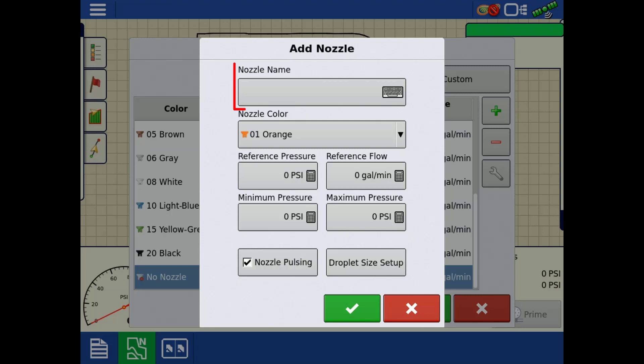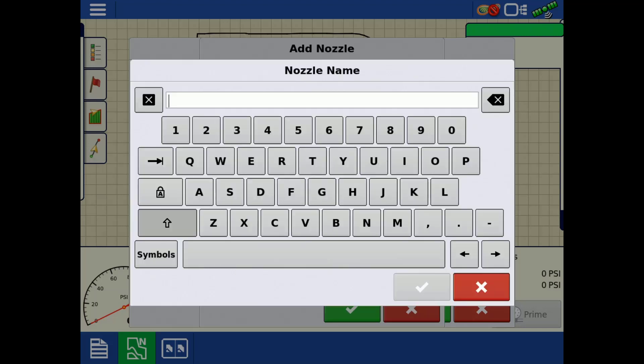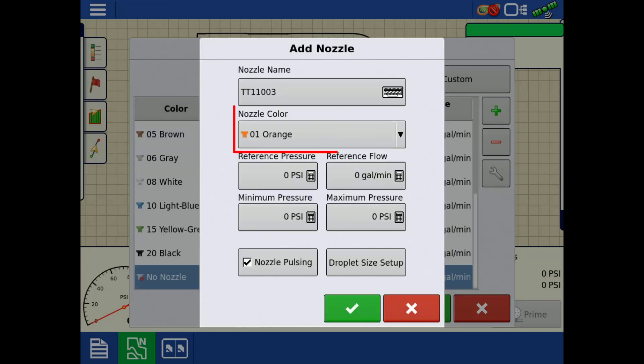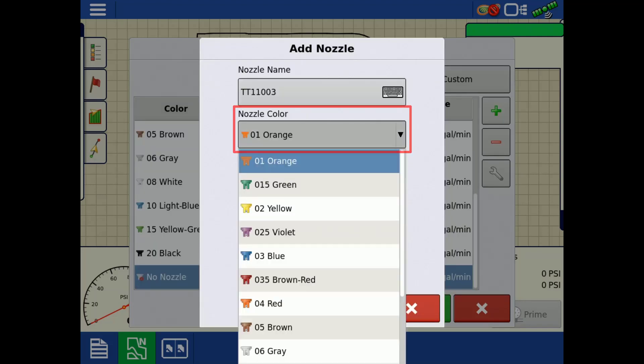You must first enter the nozzle name, then select the nozzle color from the drop-down.